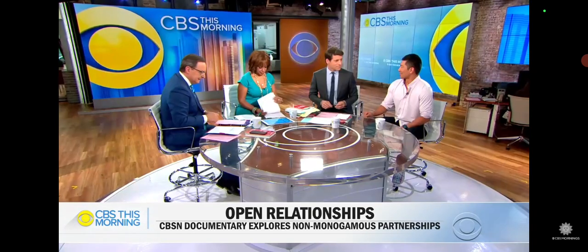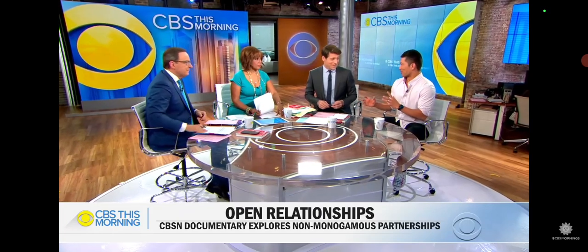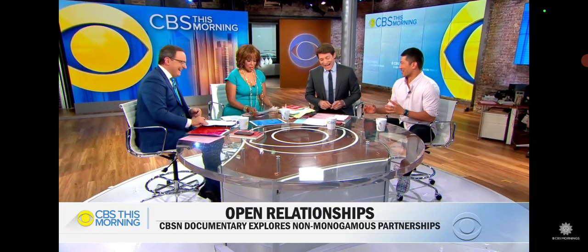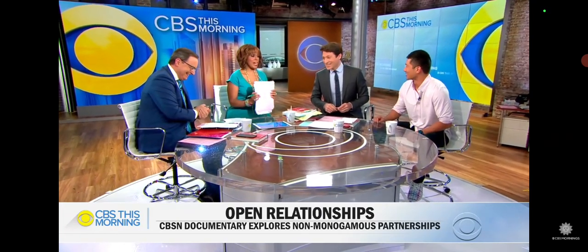Adam Yamaguchi is the executive producer of CBSN Originals and joins us to discuss the new documentary. Adam, you have to explain this to me because I don't understand and I don't like it.